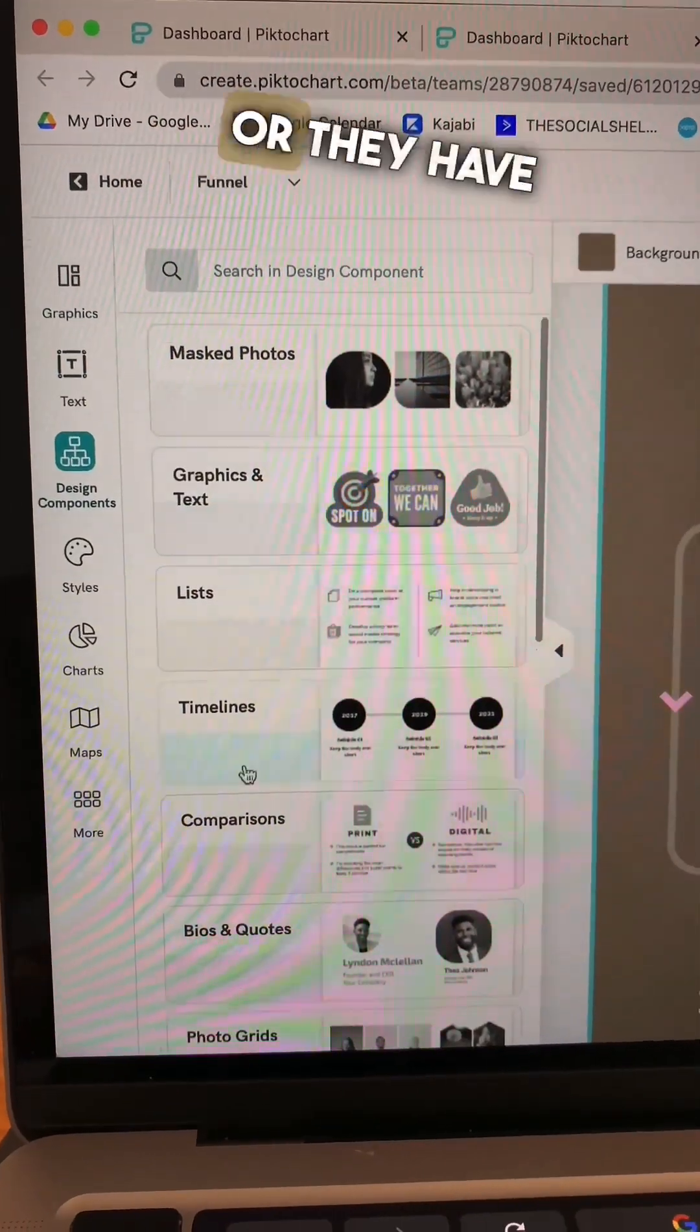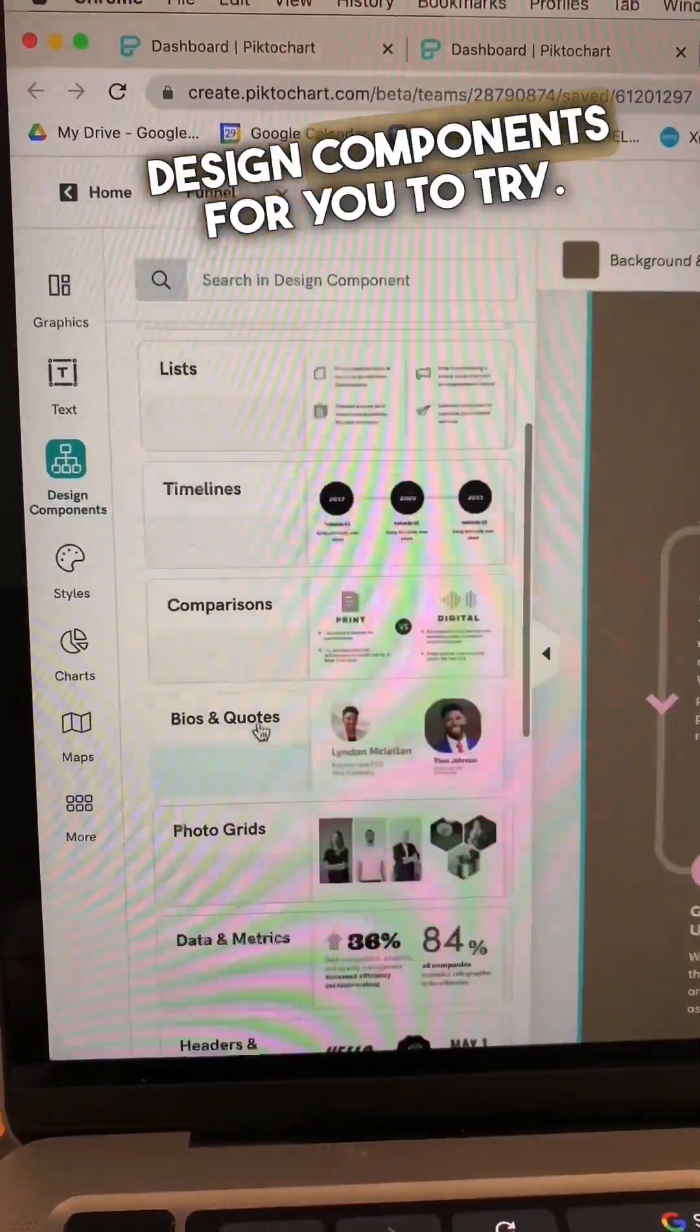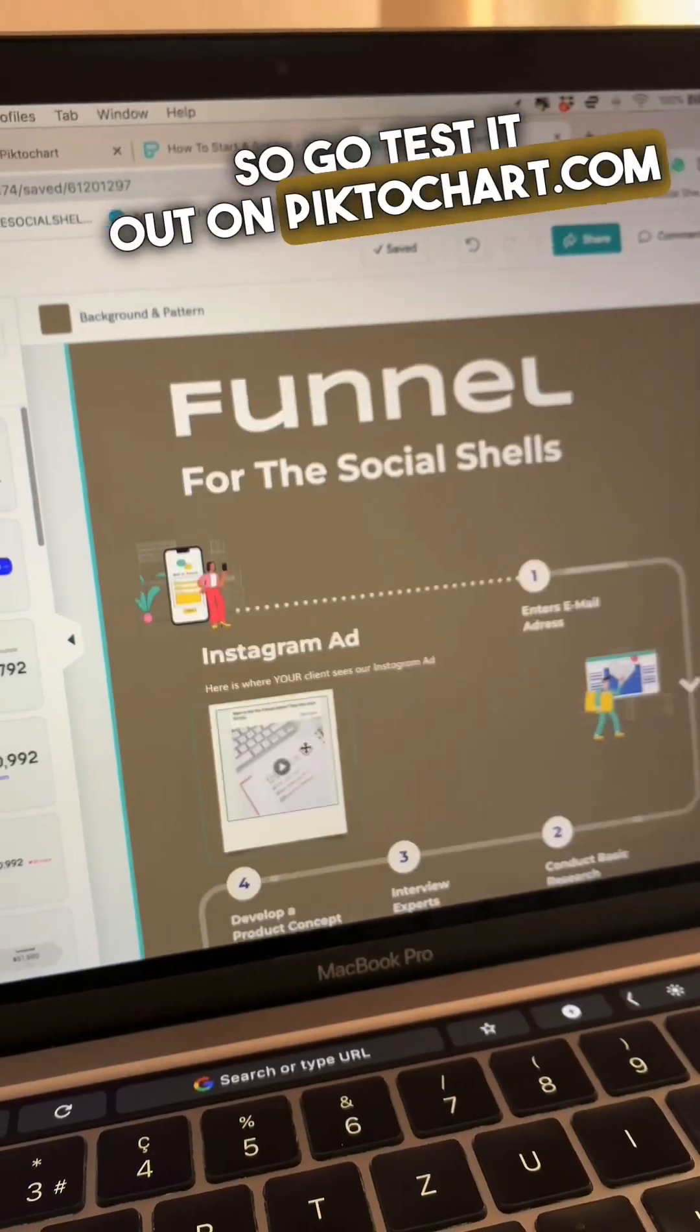Choose more illustrations or they have so many different design components for you to try. Test it out on pictochart.com.